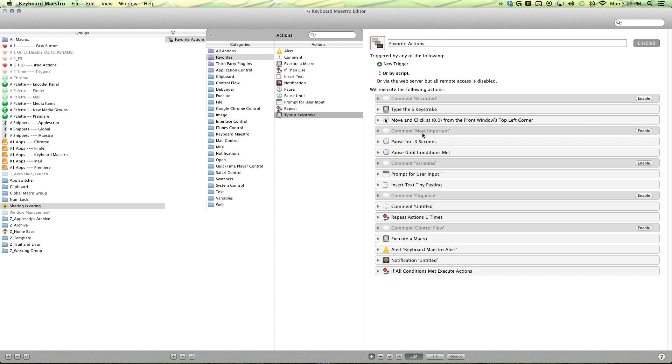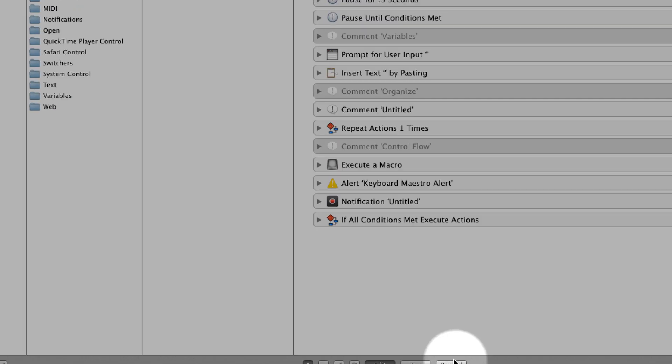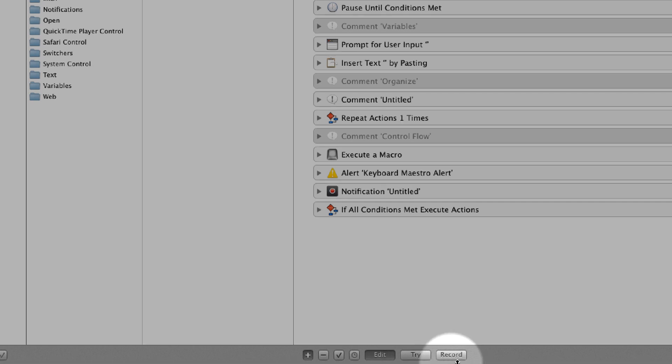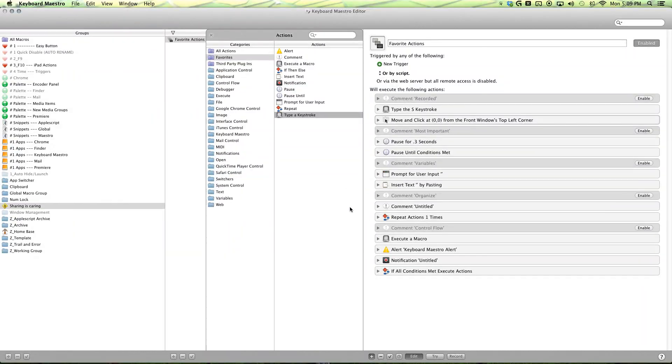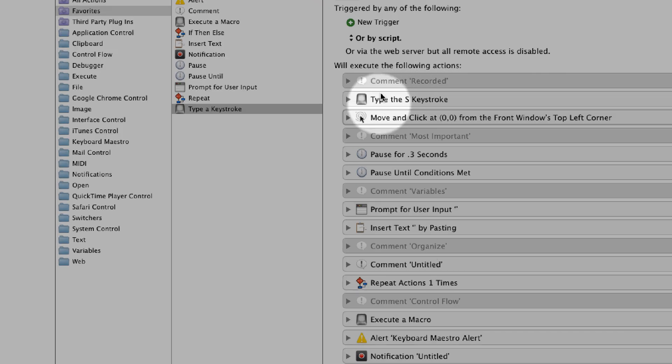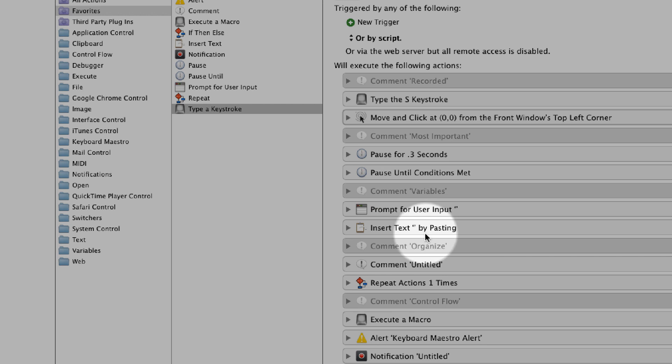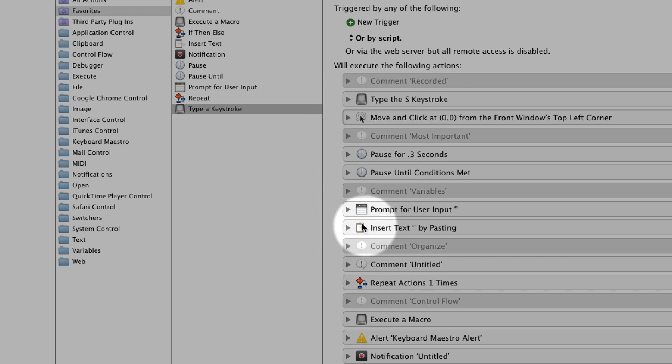Our next set is our pause actions. And these are our most important actions because when you're making macros, the first thing you do is one, use the record mode, two, you double check to make sure all the steps are there. Because sometimes Keyboard Maestro likes to combine keystrokes into the insert text action.